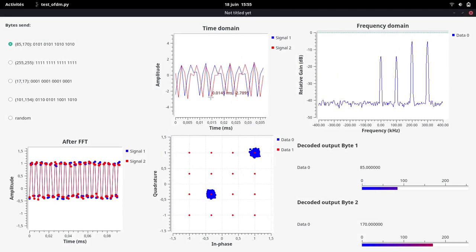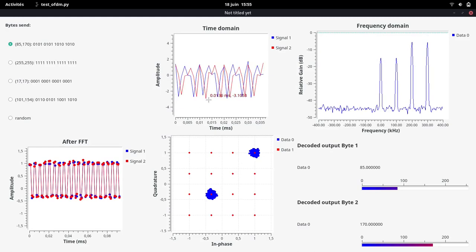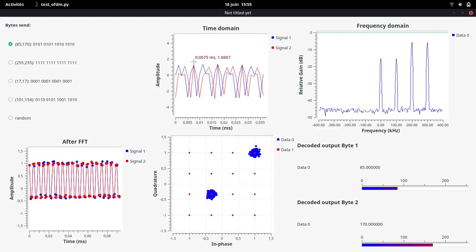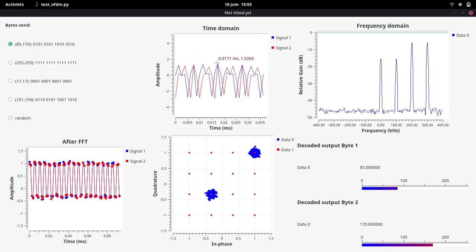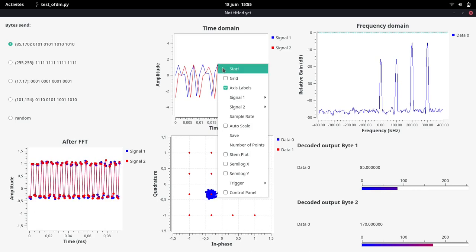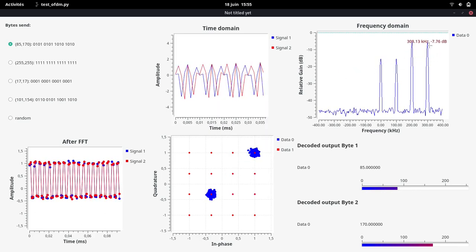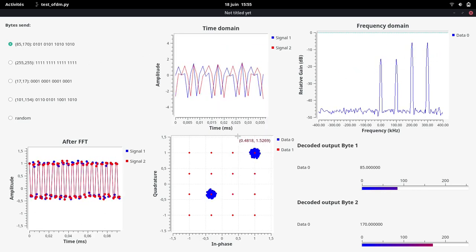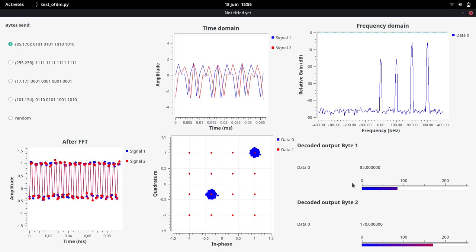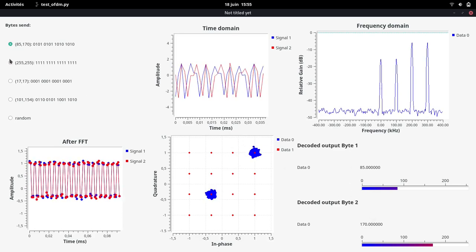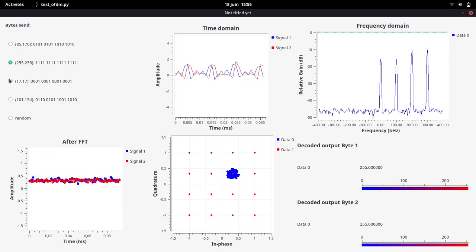In time domain, we can see a periodic signal of 0.01 ms. In frequency domain, we can see four peaks as expected. The decoded outputs correspond to the byte sent, even if the values are changed.